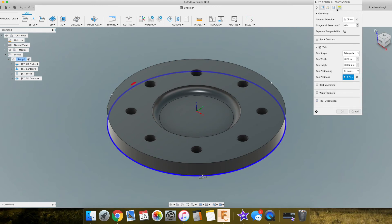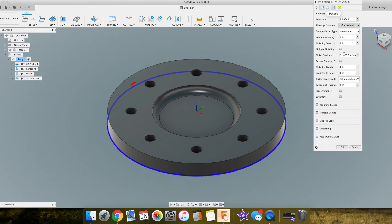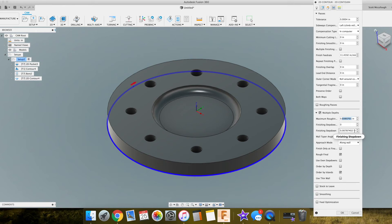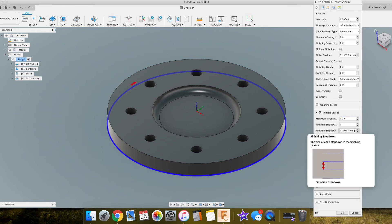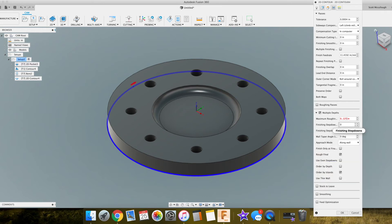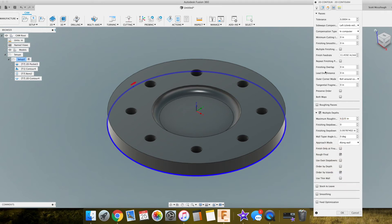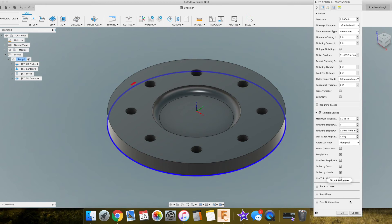So that's it on that one. Our passes - we want to do multiple paths, multiple dips. We'll select that. Just because we are doing wood, this will vary on your machine, but I normally go about an eighth for step down. Don't need that extra decimal point. No stock to leave. Everything looks good there and we'll hit okay.